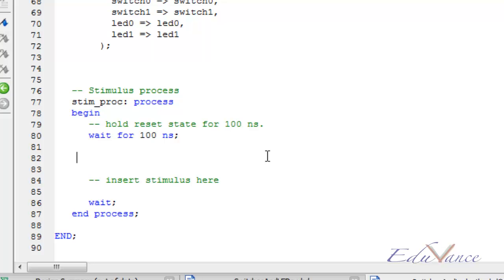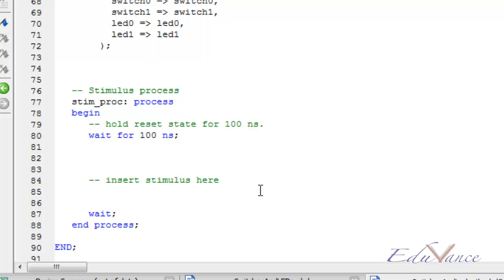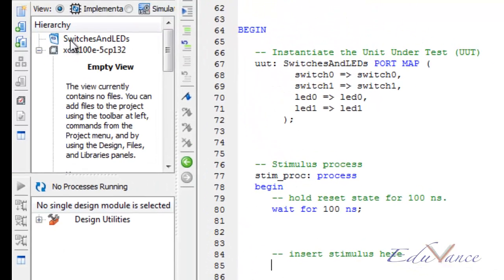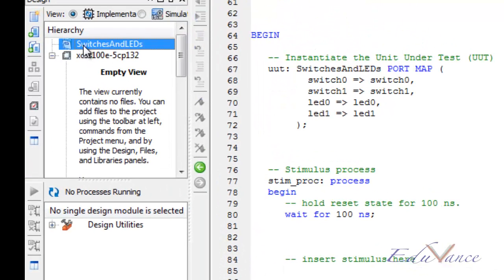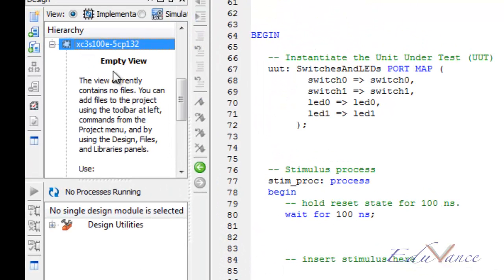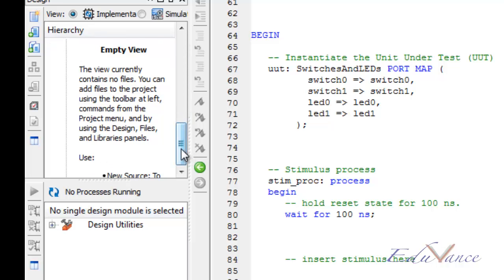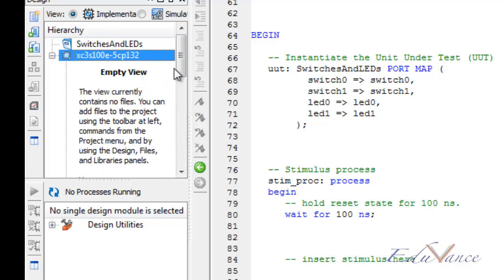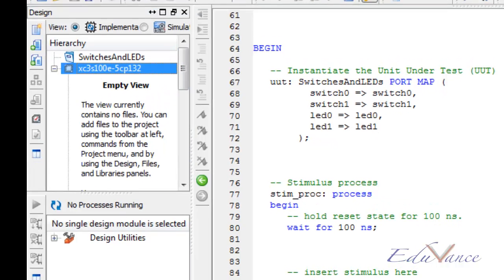Today, to test our LED and switches, we write our stimulus that is the way we are giving input to our VHDL code or our FPGA hardware but in a simulation point of view. So, let us go back and look at the different inputs and outputs that we had in our project.